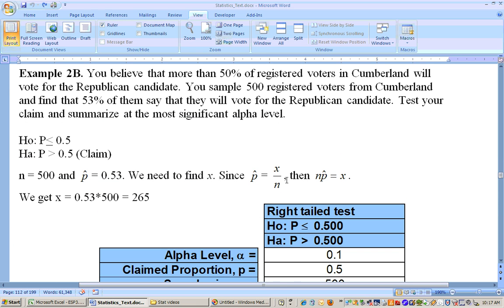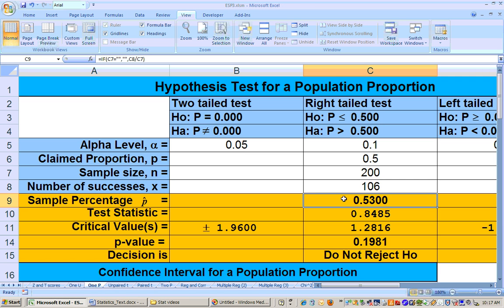The next part of the problem changes it slightly. You believe more than 50% of registered voters will vote for the Republican candidate — so we're doing a right-tailed test again. But now you sample 500 registered voters from Cumberland and find 53% say they'll vote for the Republican candidate. We take 0.53 times 500 to get X, the number of successes. This may change the results because we've got a larger sample size.